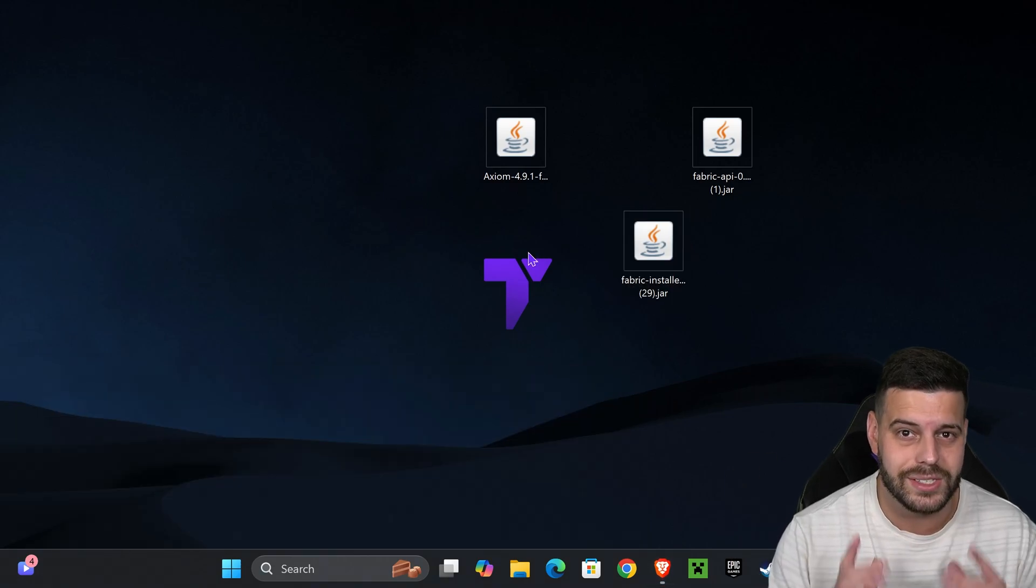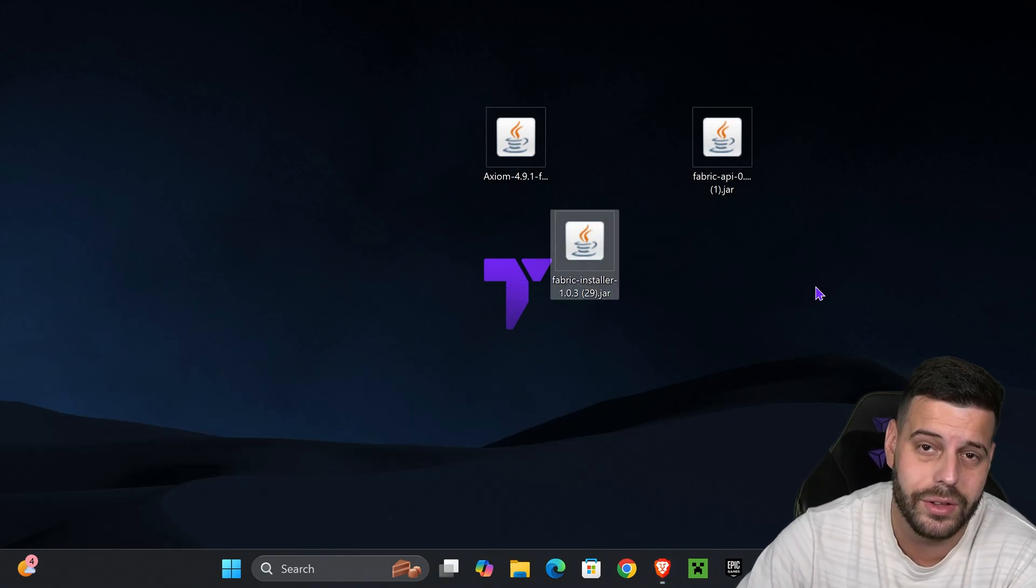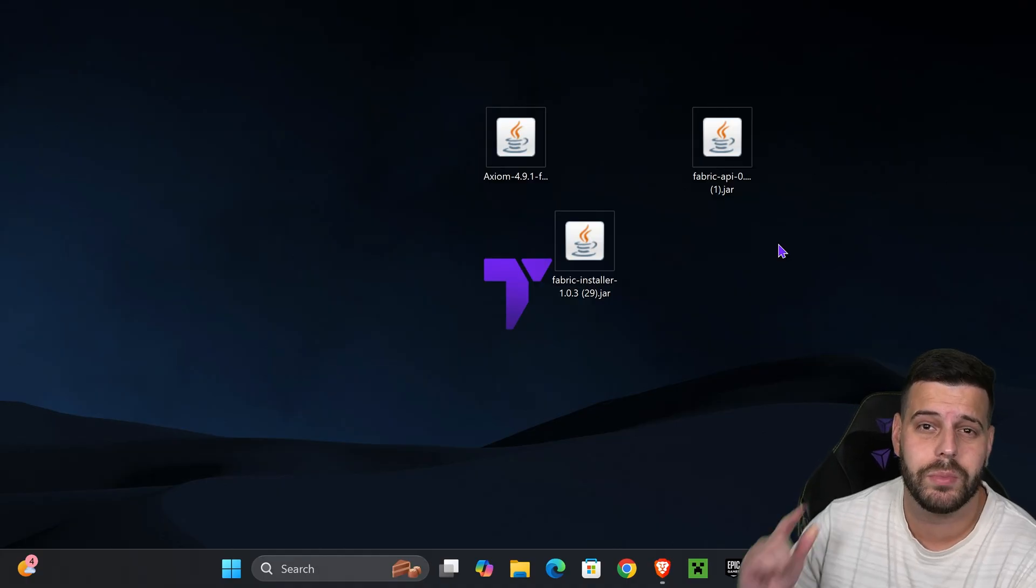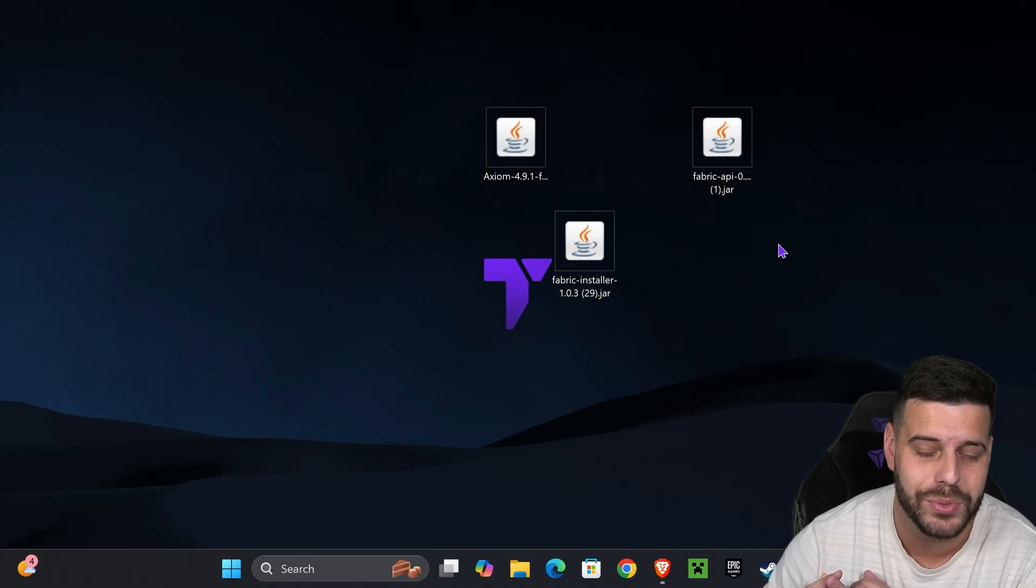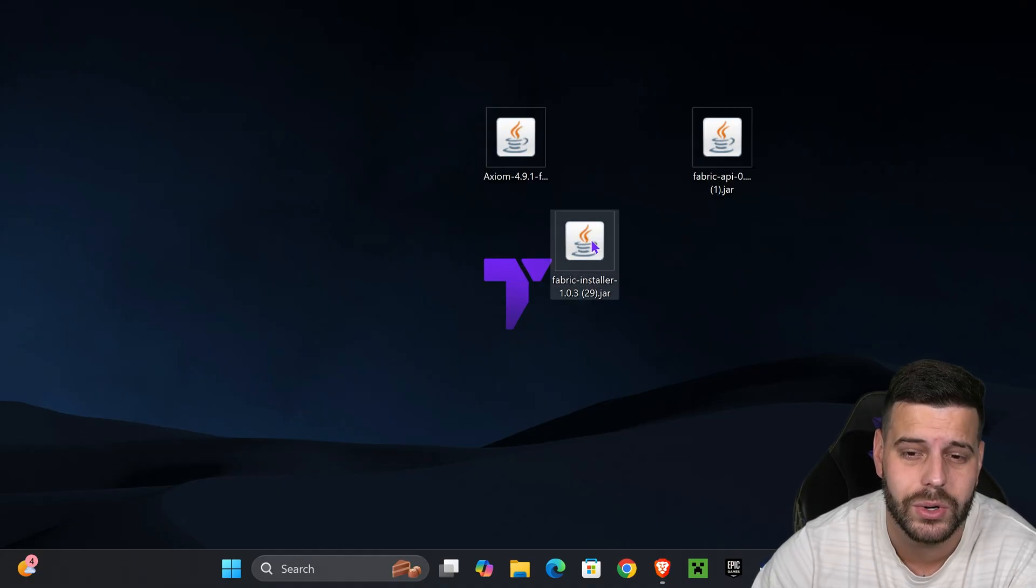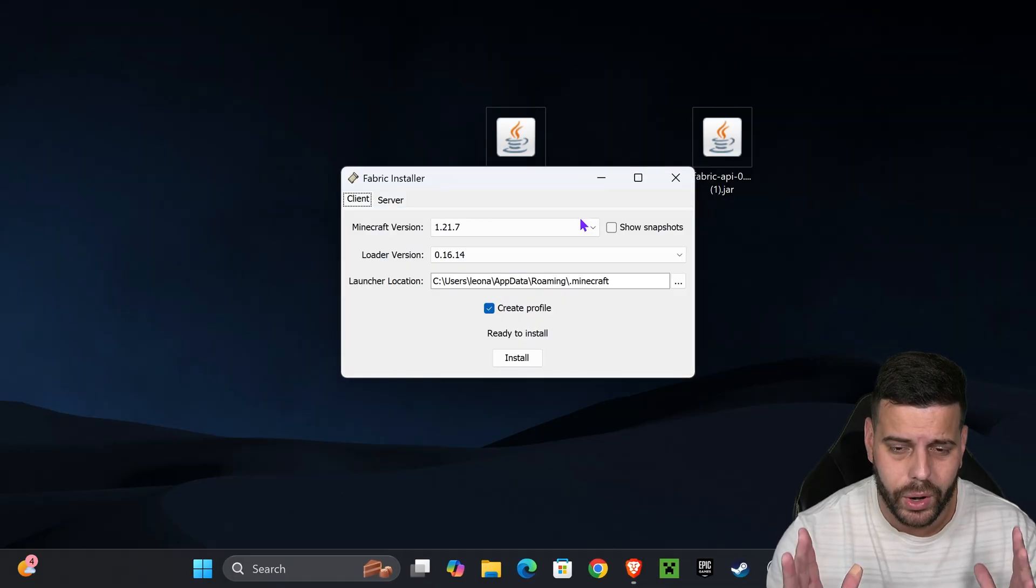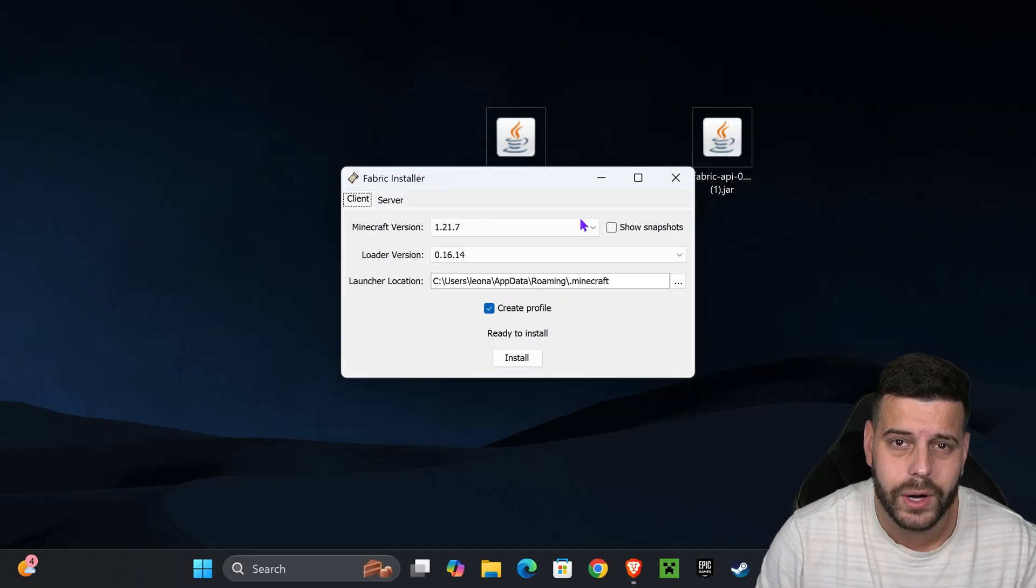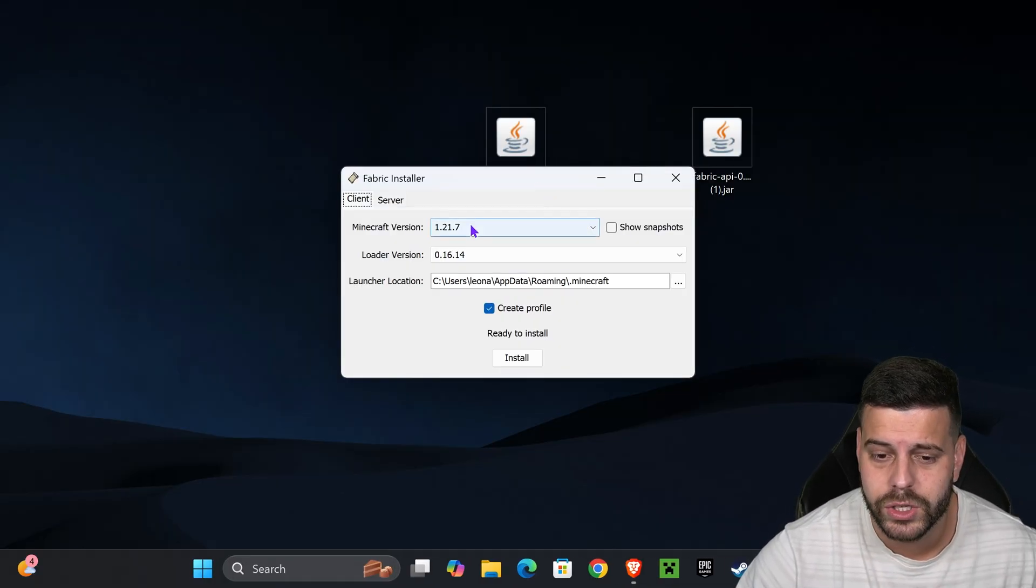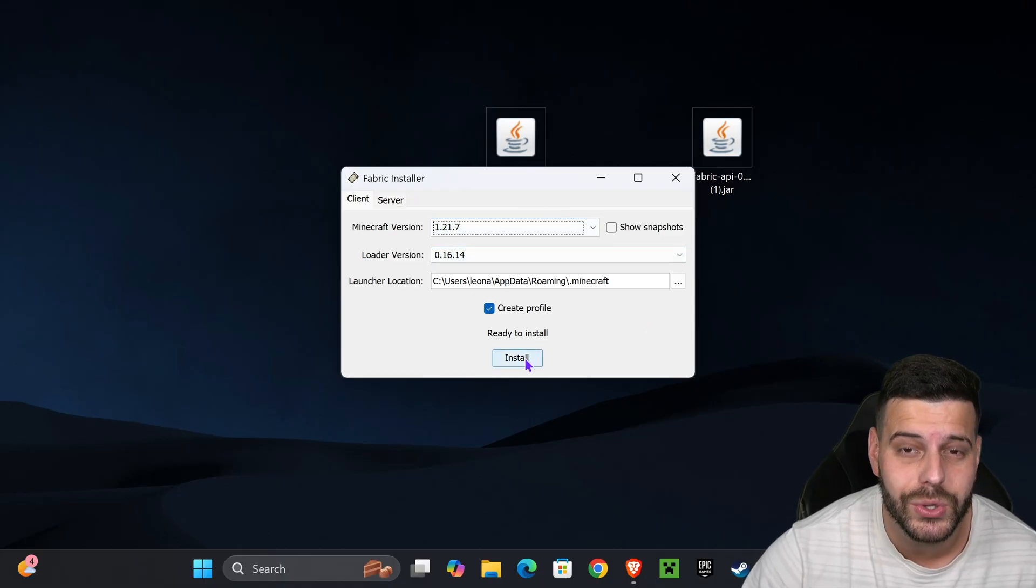Now the next step is to install the Fabric installer. First, make sure you've closed your Minecraft game and launcher. Then double-click on the Fabric installer. If it opens, select 1.21.7 and hit install.